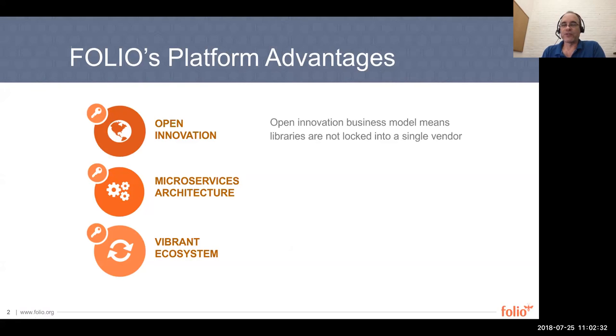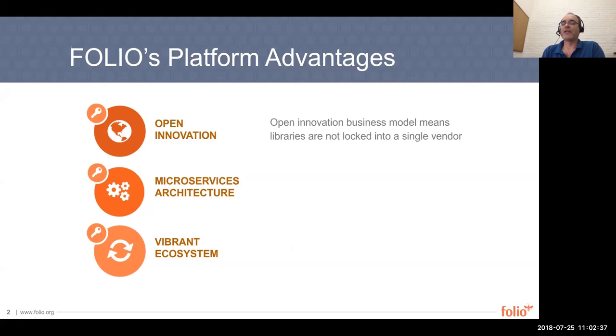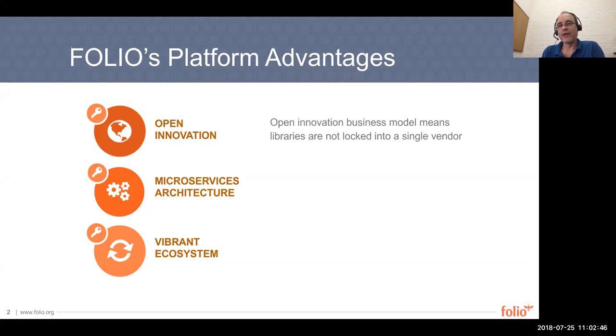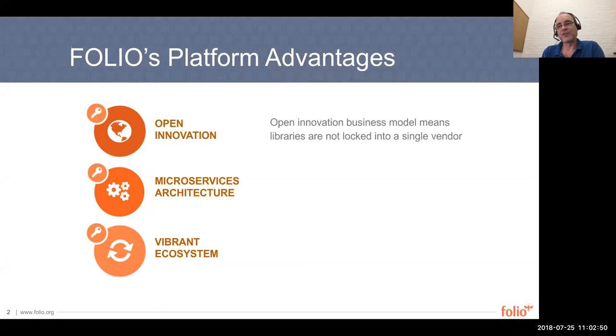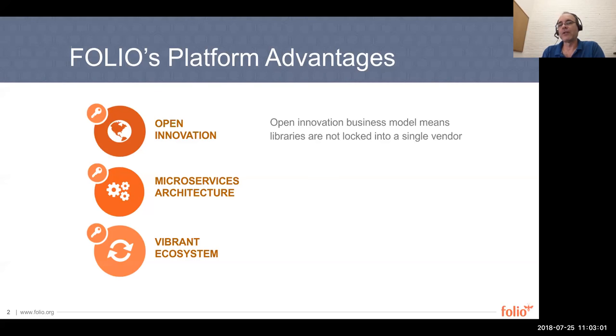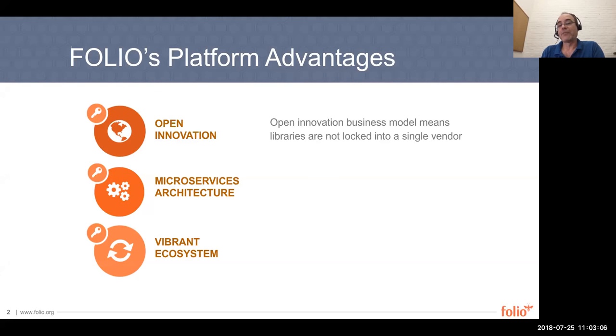One of that is this open innovation business model. Folio is open source through and through under the Apache 2 license. And what that means is libraries are not locked into a single vendor. Today, if you go with a vendor, you select the system. If at some point in time you decide you're not happy with that vendor, what that means is to switch, you have to switch systems as well, which means a full on migration. With Folio, ideally, that doesn't need to happen any longer.